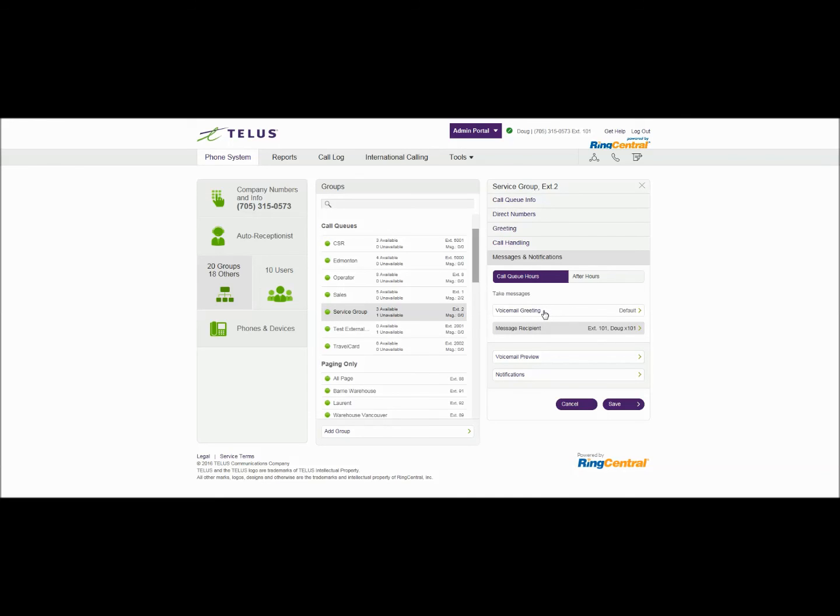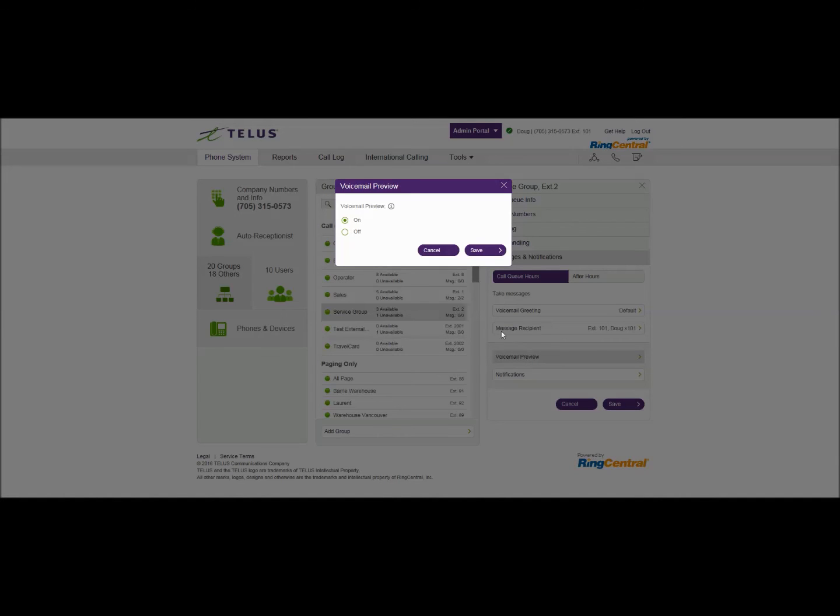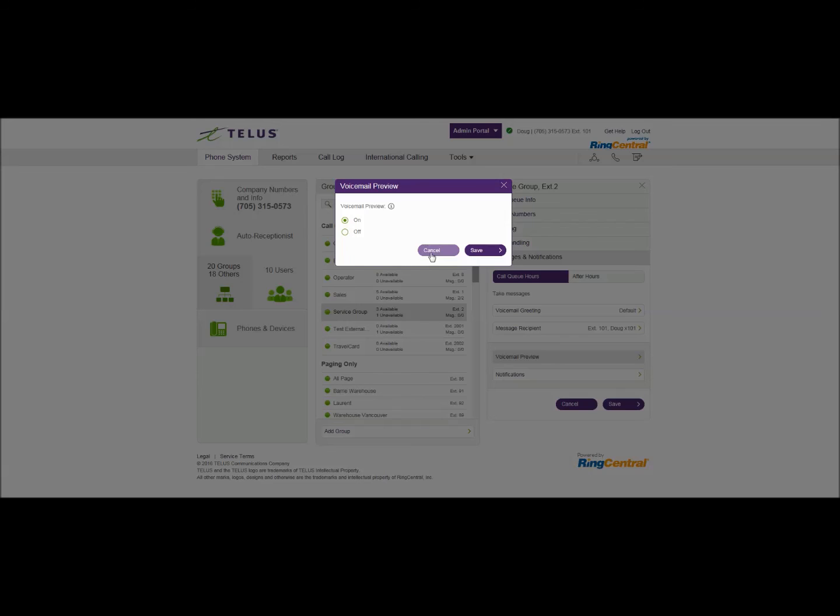Now in addition to in editions we have premium plus which allows for voicemail preview. This will also attach the text to speech option which will convert or sorry speech to text it will convert that voicemail to a text format and email it to that user that's receiving those messages.